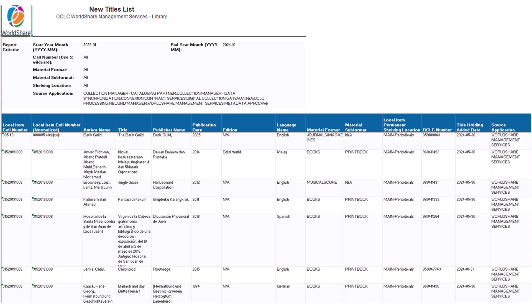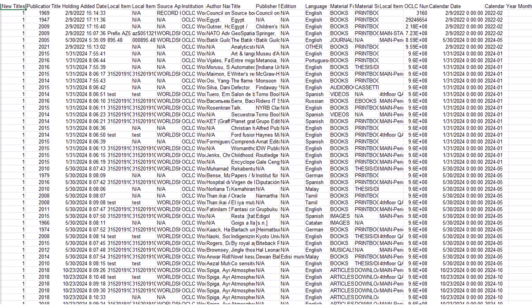Reports will generate an export of the fully formatted report. Data will generate an export of only the underlying data. All formatting, such as images or titles, will be excluded.